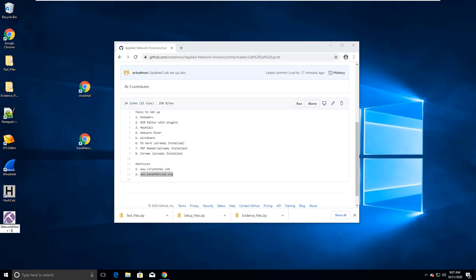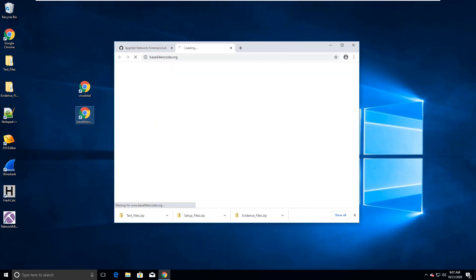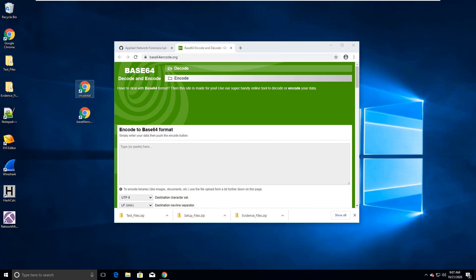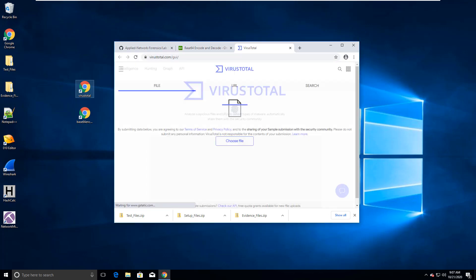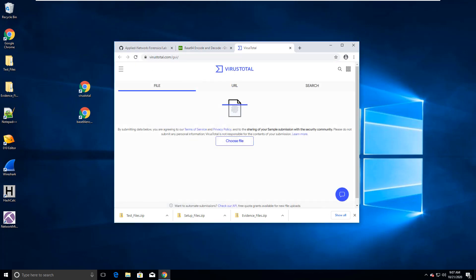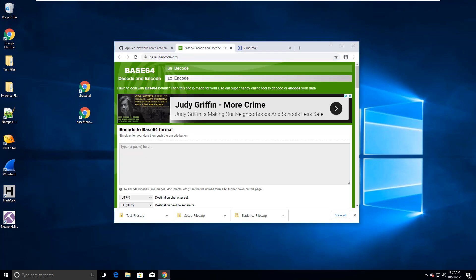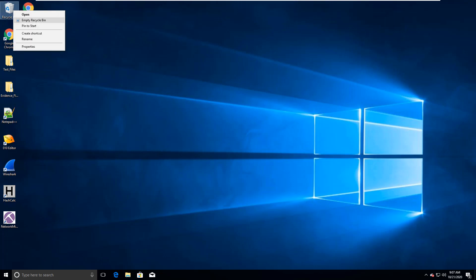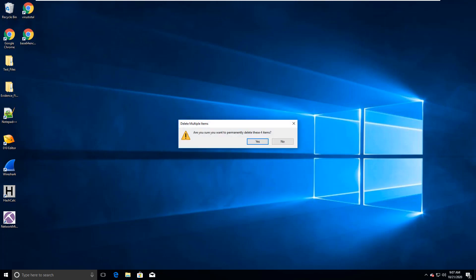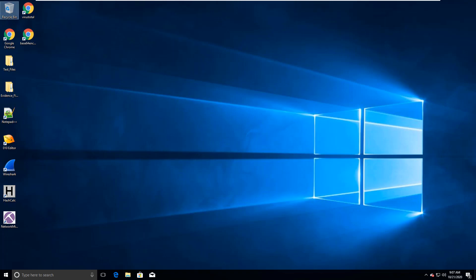Network miner. I don't want it to say shortcut. Alright, and I got my two shortcuts. I'm gonna open them up to make sure that they work. And they do.